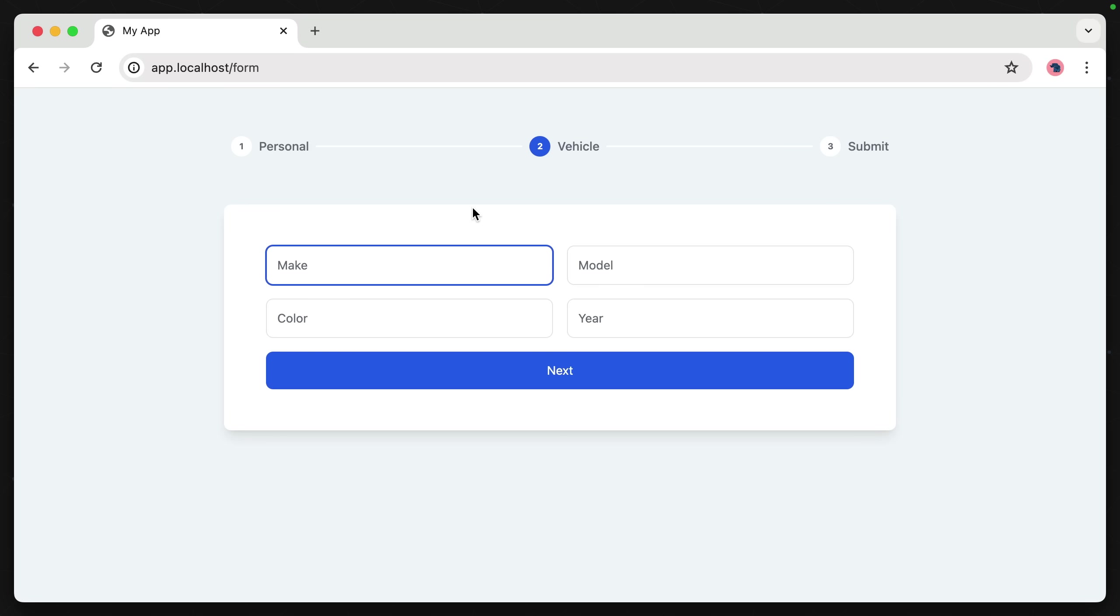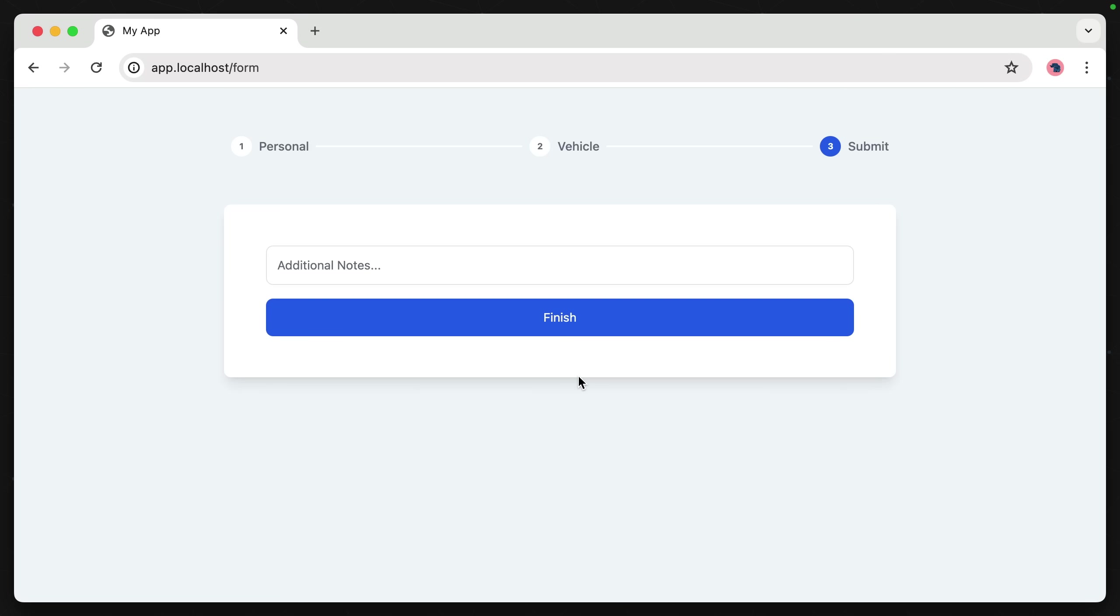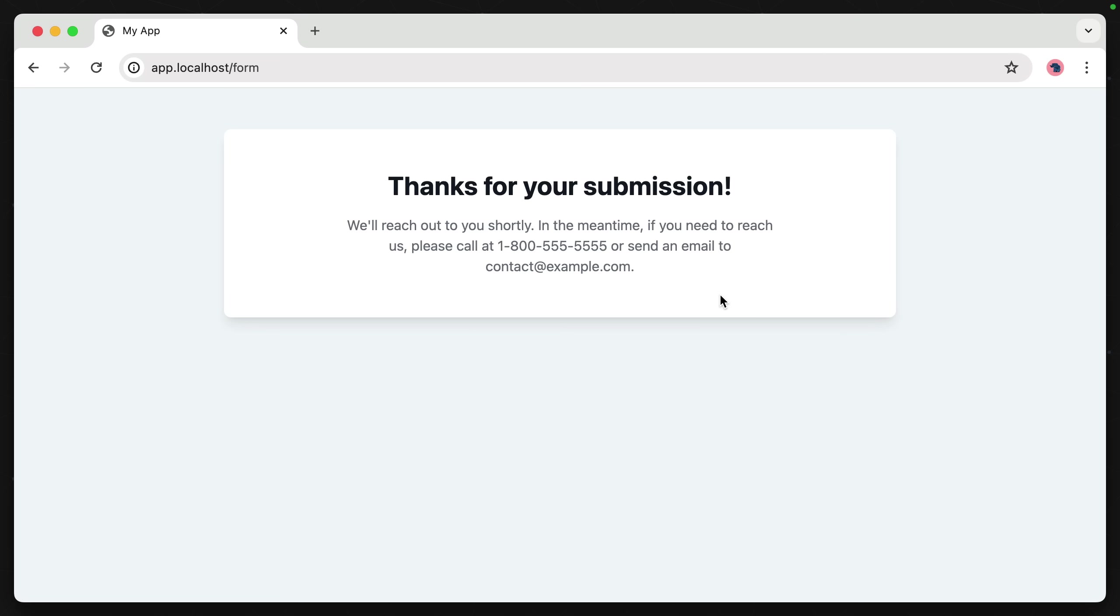So let's fill this one out as well. And clicking next, our validation passed and we're on the final step, step three. And once we finish the form, we get a thank you message and our data has been saved in the database successfully.